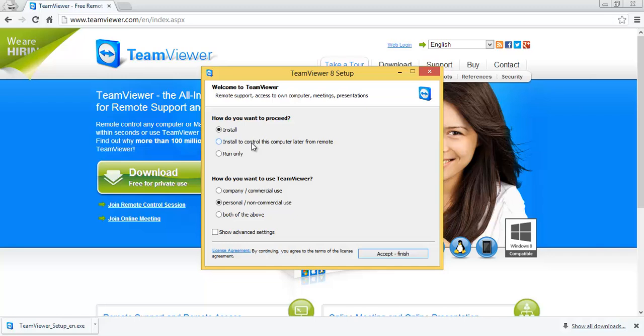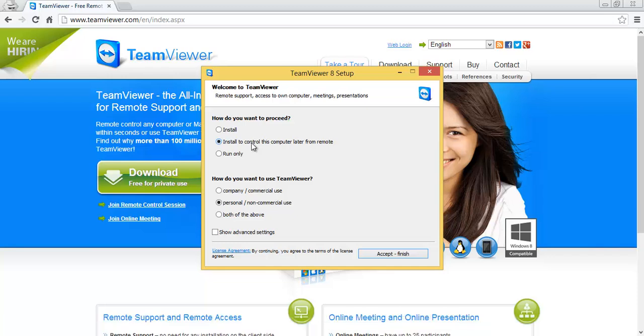We're going to select install to control this computer later from remote. You don't have to, but this lets you create a TeamViewer account and add all your computers to it so you can always have a list of your computers and control whichever one you want from your phone or from any other computer if you log in.